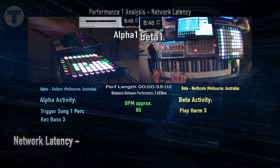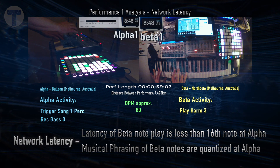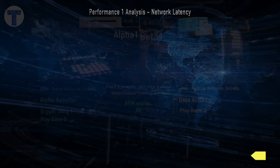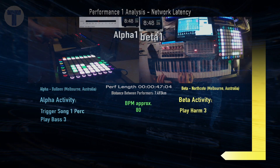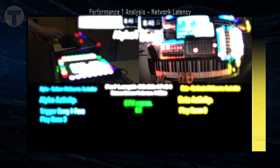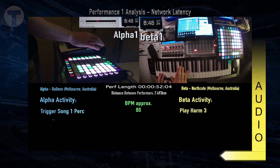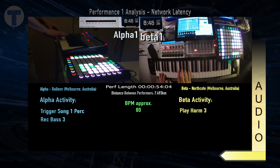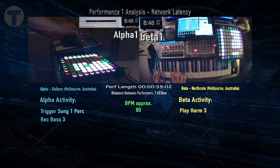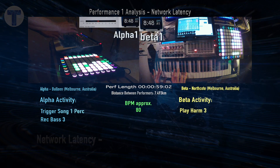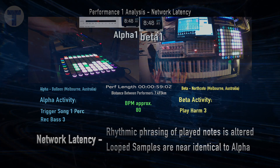The latency from Beta playing to appearing as audio at Alpha is less than a 16th note, and also the phrasing is quantized. Now let's listen to the exact same performance from the Beta location and note how the phrasing differs. We can hear that there are some slight phrasing alterations at the Beta node, whereas most of the loops triggered are identical to Alpha.